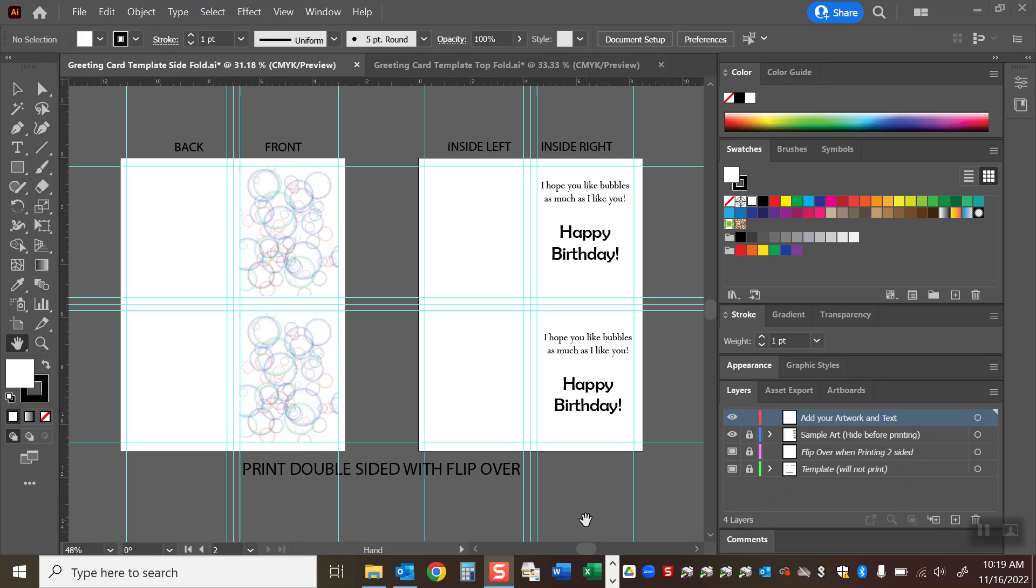What's up class? This is a brief video to walk you guys through how you can add your own artwork and text to the greeting card templates.